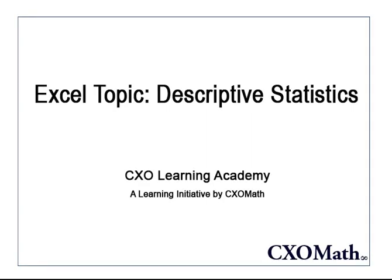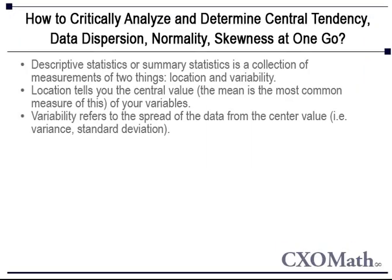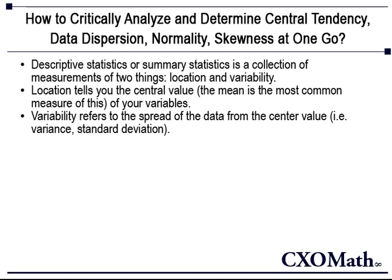In this video, we are going to look at Descriptive Statistics. Descriptive Statistics or Summary Statistics are a collection of measurements of two things: location and variability.